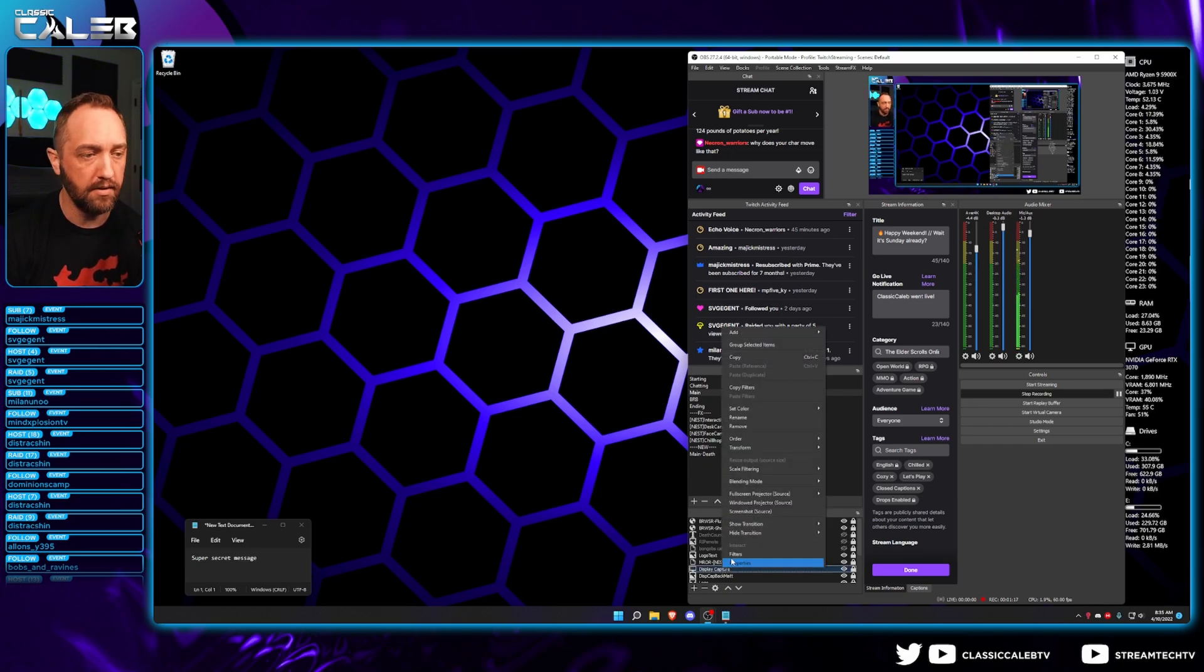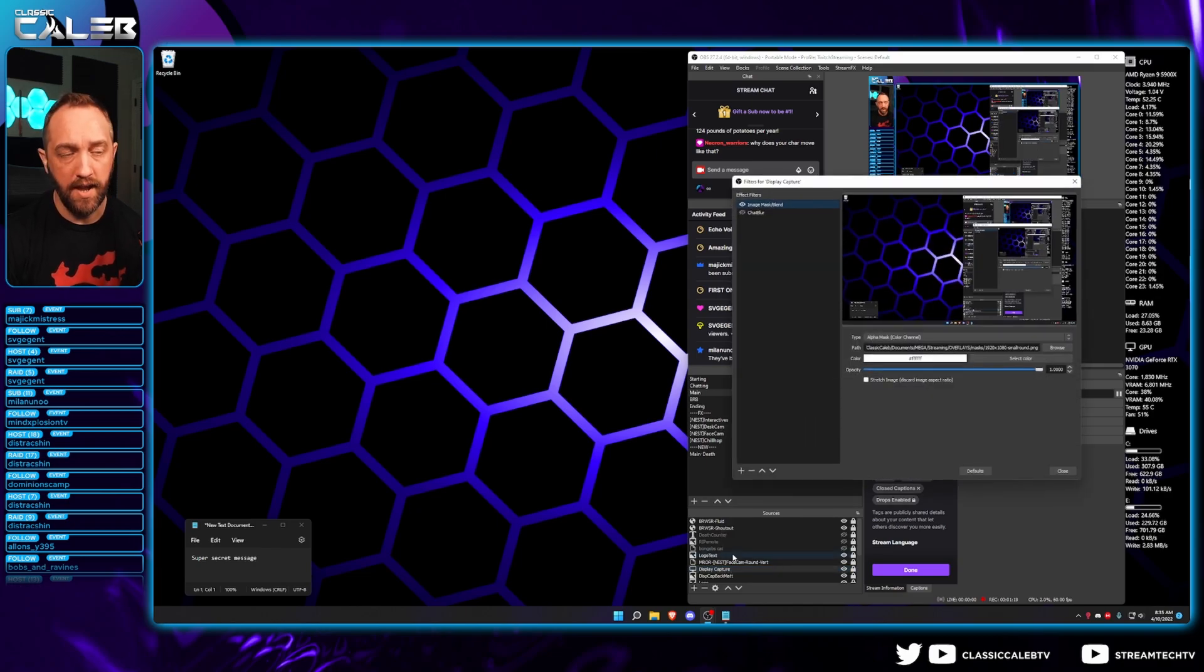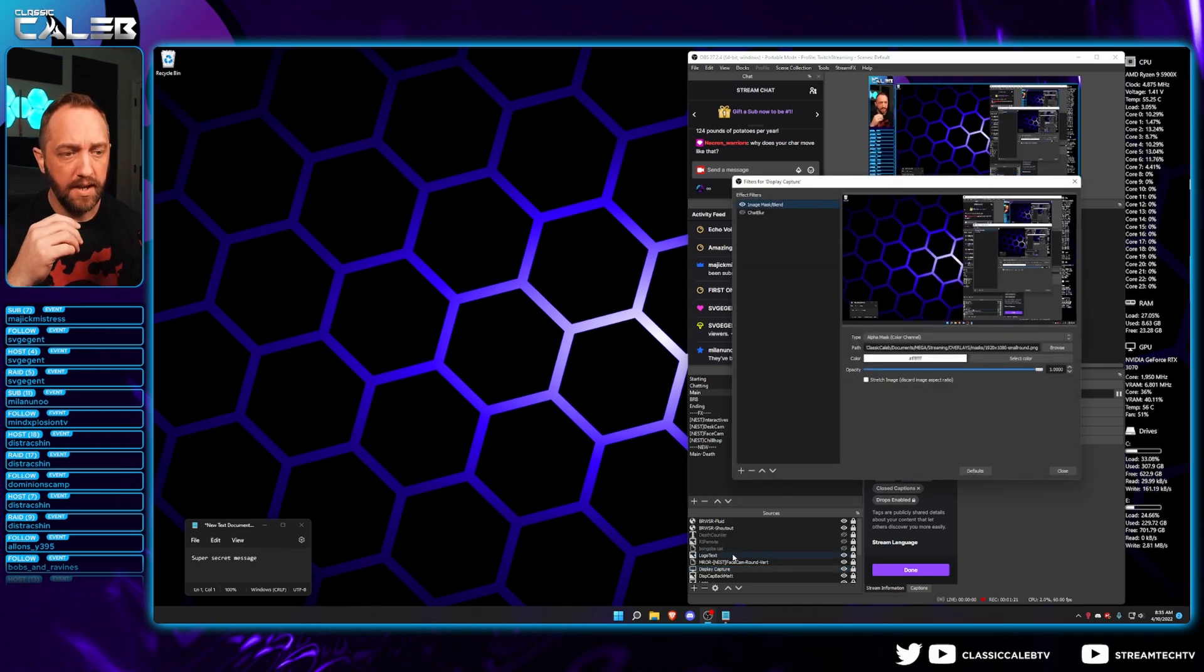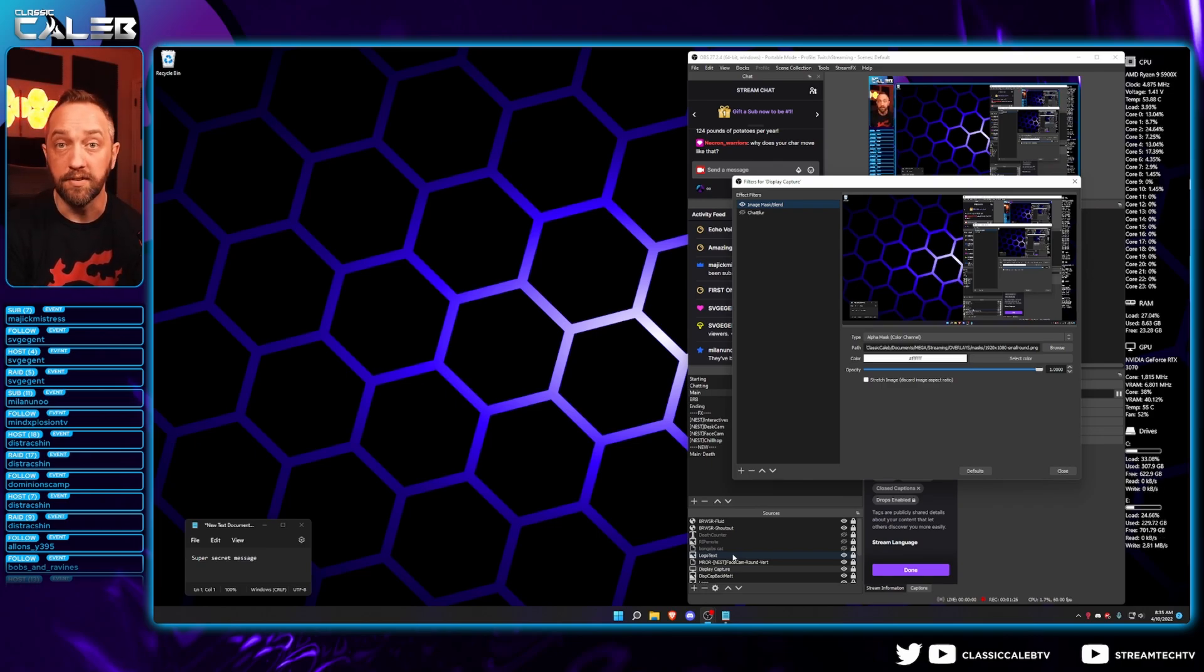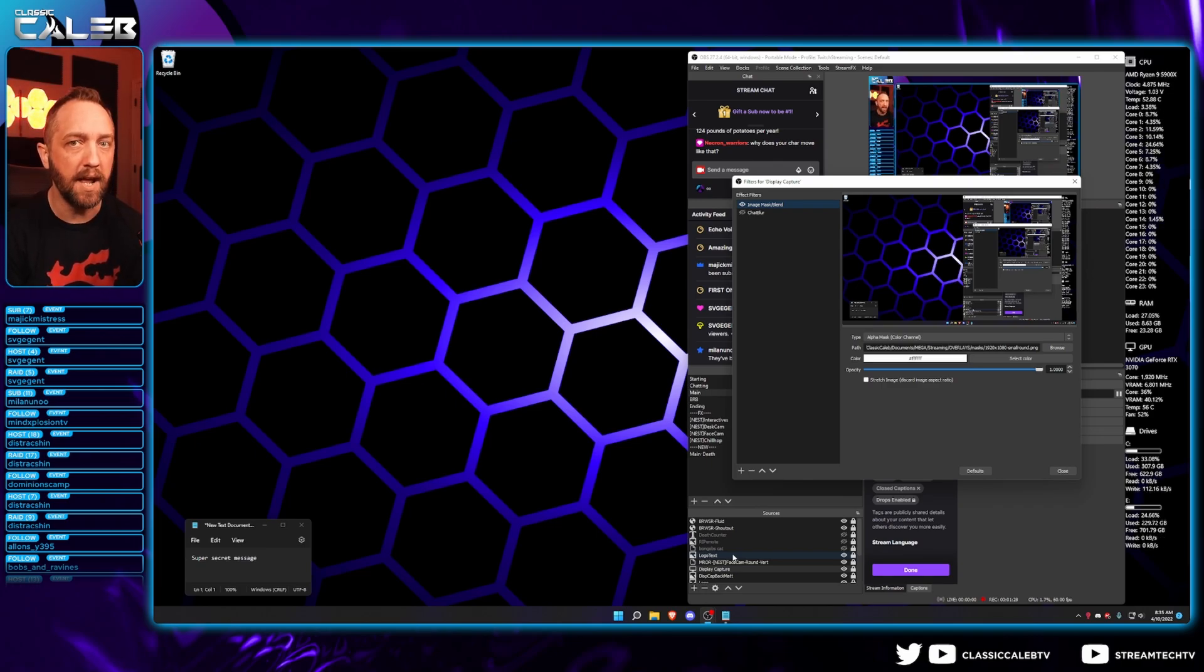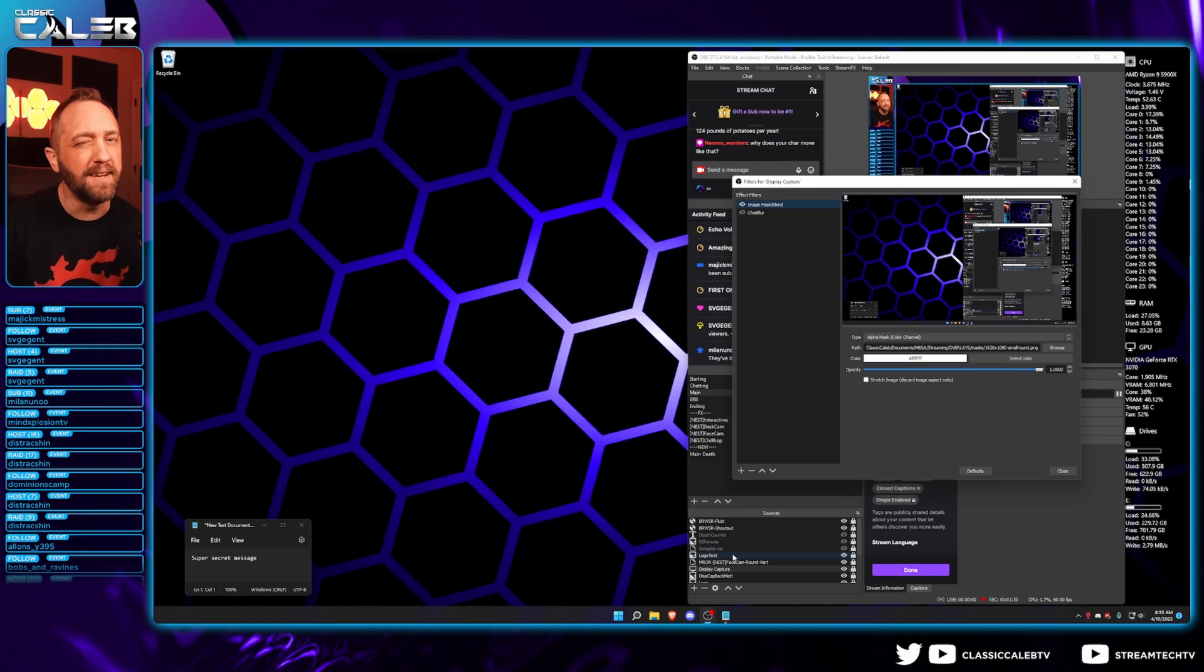We're going to right-click and go to filters. Now it's also going to be helpful if there's, let's say, a chat box in a game that you want to block, for example. Go ahead and open that game up and have it running while you do this, and that way we can get everything lined up.